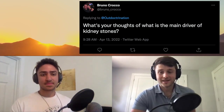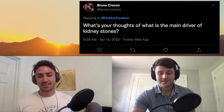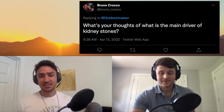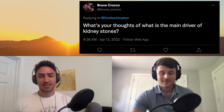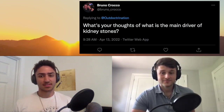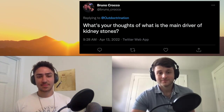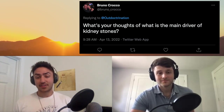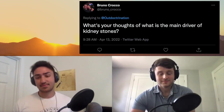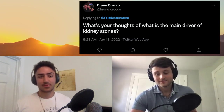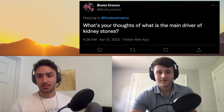Do you think oxalates play any role though? I mean, they can, but realistically, who's eating enough almonds and spinach to get kidney stones versus who's eating enough seed oils to do it? It definitely can be a cause, but you'd have to be like a raw vegan or something along those lines to really run into that issue, which I obviously would not recommend.